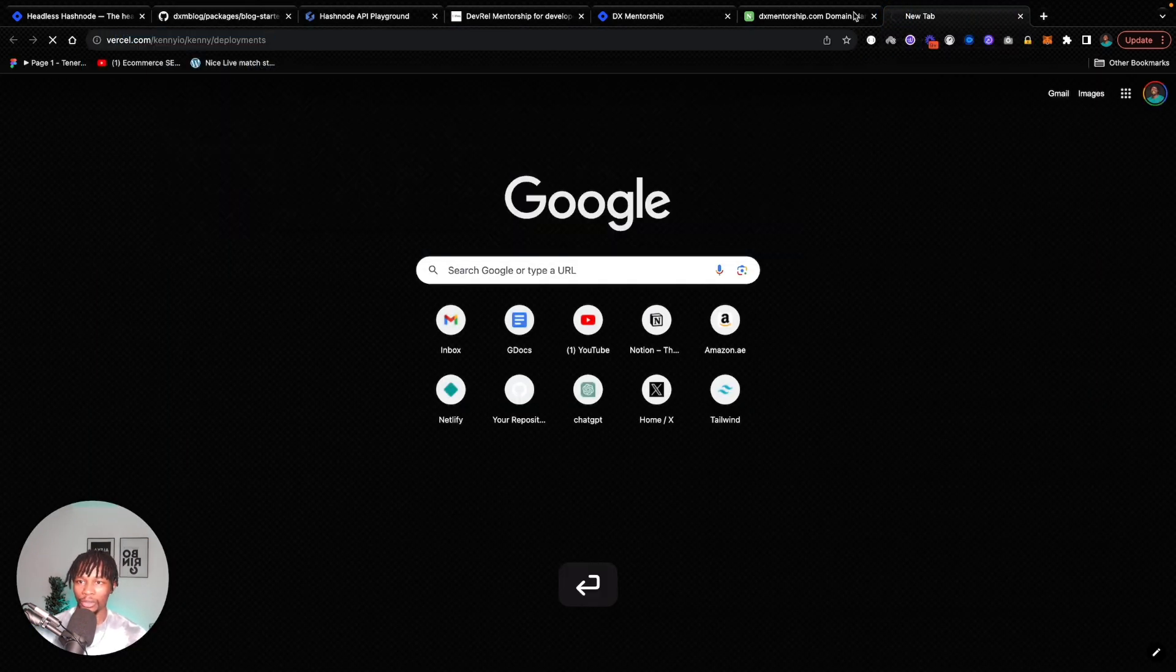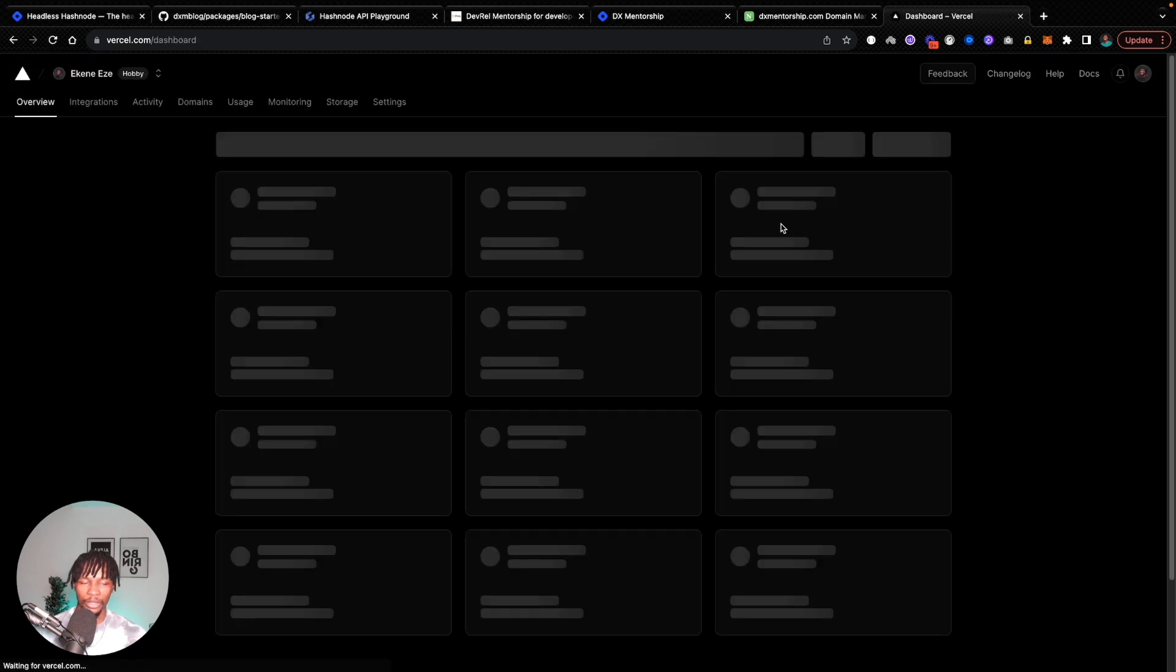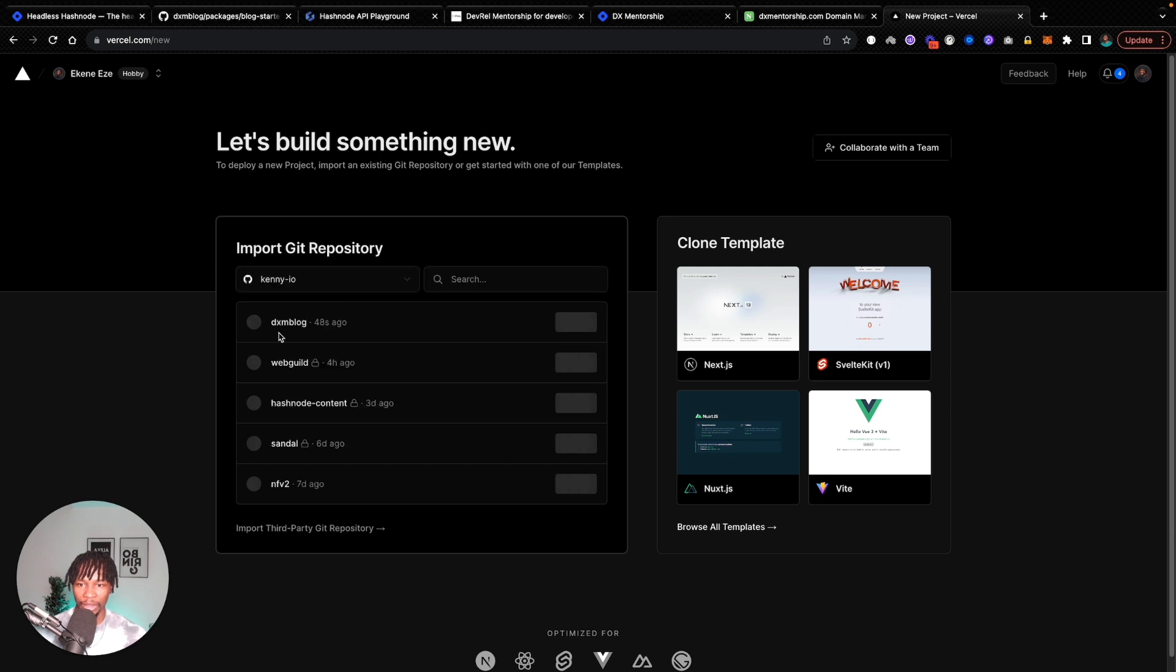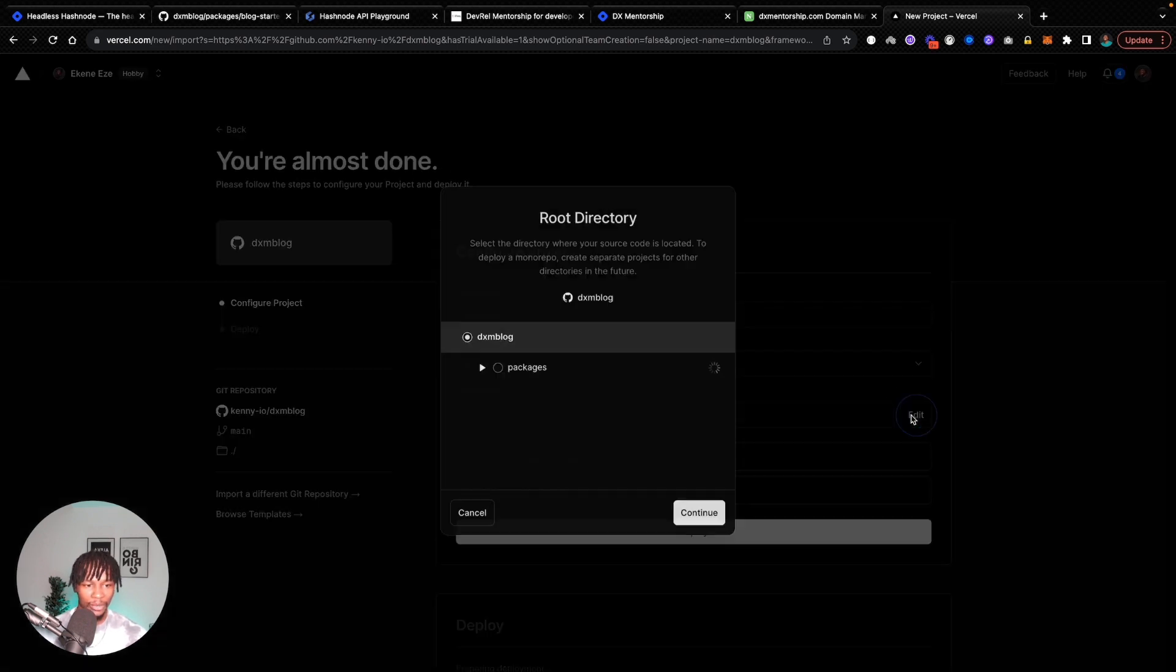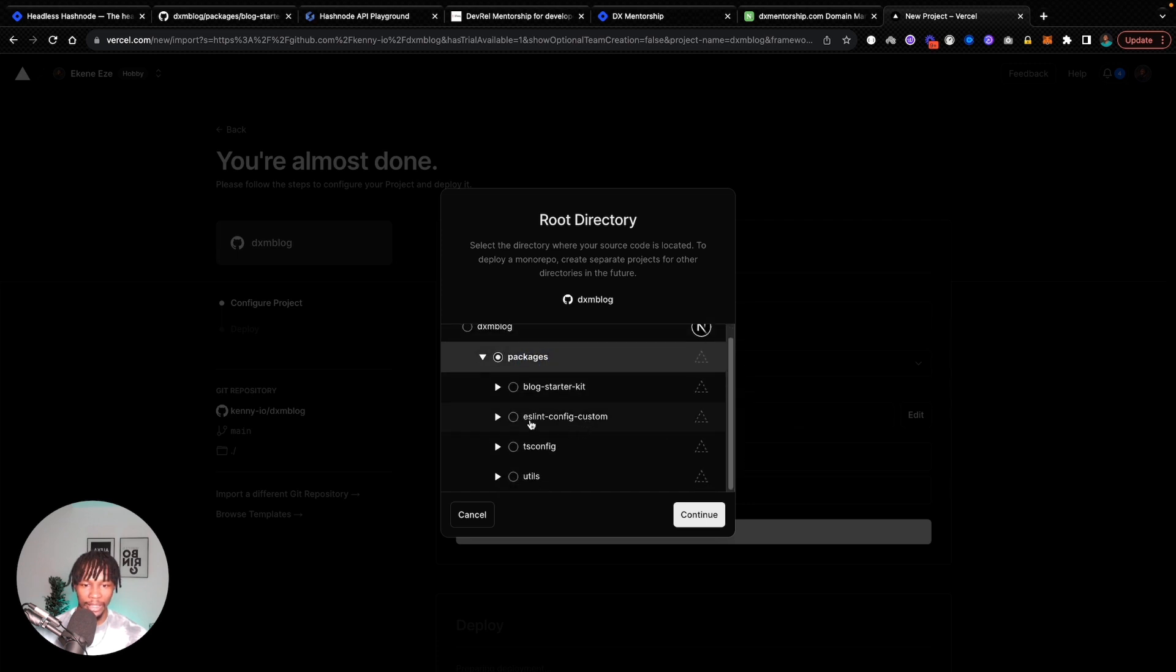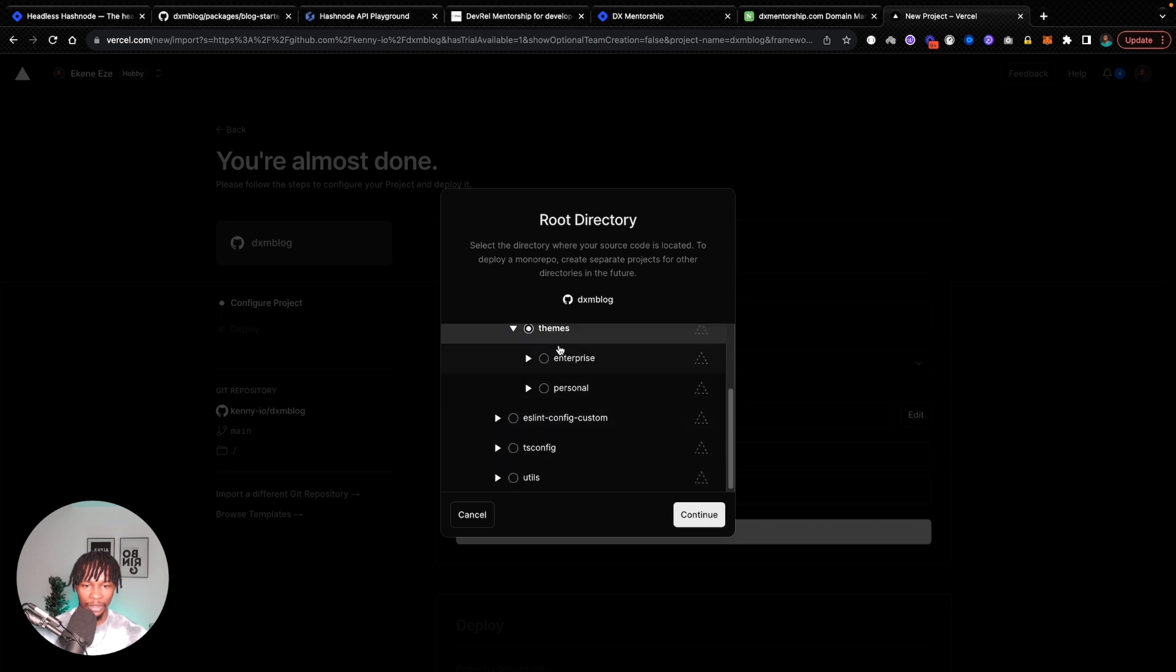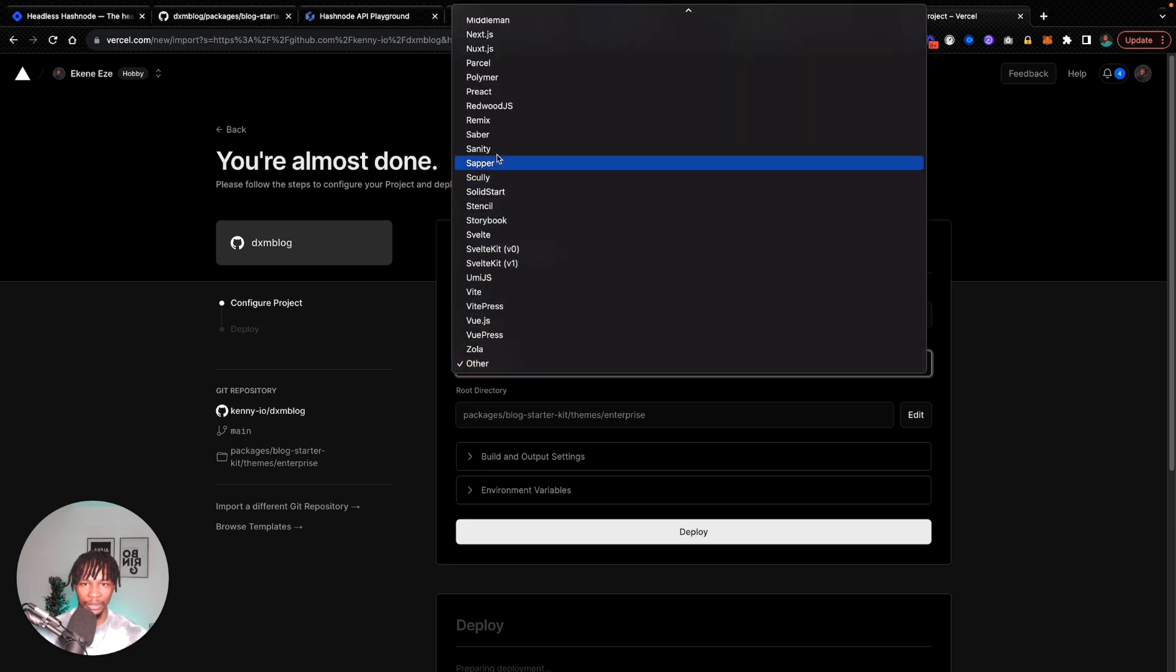I'm going to go to Vercel and try to add a new project. We should see dxmblog and I'm going to import this one. So again, this is a mono repo, so we will need to set the root directory. In this case, I'm going to set it to that enterprise team that I talked about just now. I'm going to set that as the root directory. The framework preset is next.js, so let's select that.